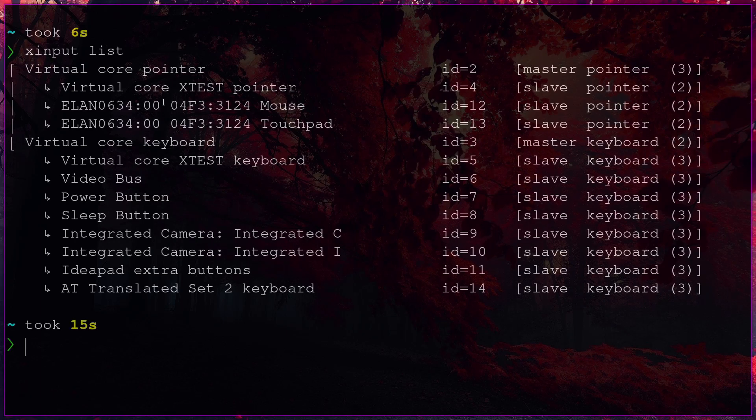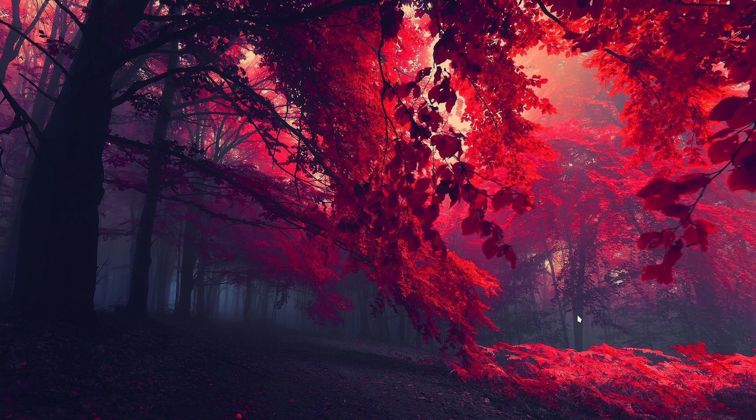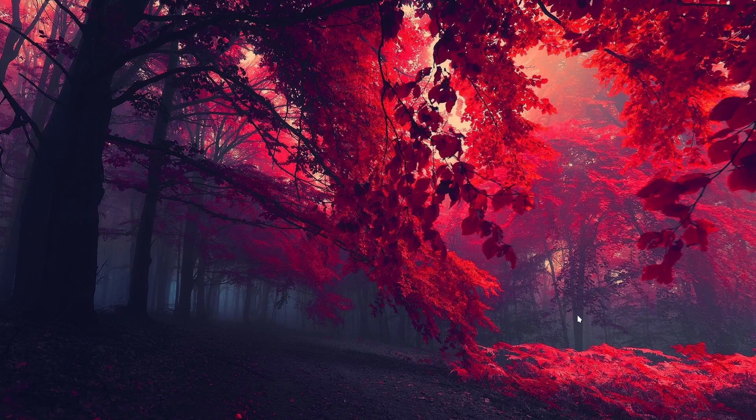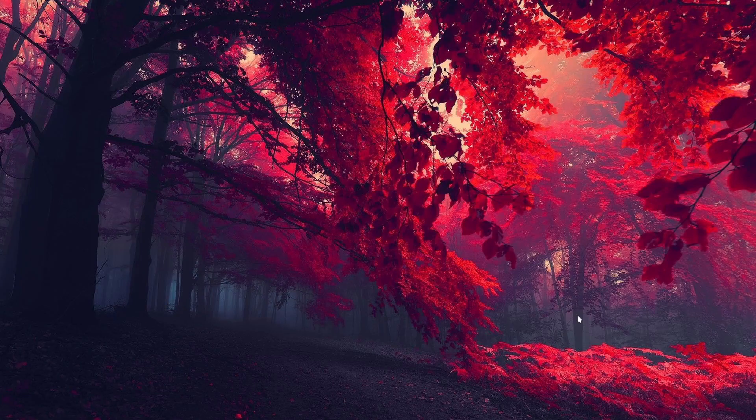You can check that with xinput list, and everything seems to be fine, but yet your trackpad doesn't seem to work. It might sound complicated, but the solution is very simple.